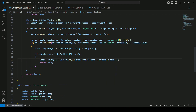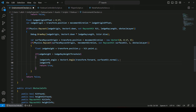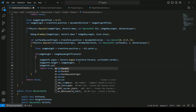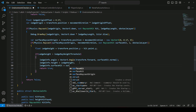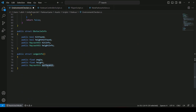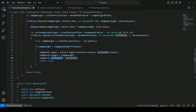To assign the height, we will say ledgeInfo dot Height and this will be equals to ledgeHeight. Then we will say ledgeInfo dot SurfaceHit and this will be equals to surfaceHit. Whatever information is stored inside this surfaceHit will be passed to the surfaceHit in the struct.